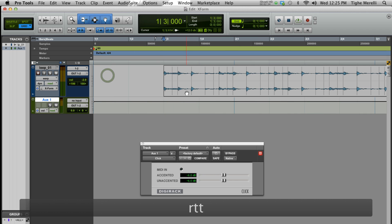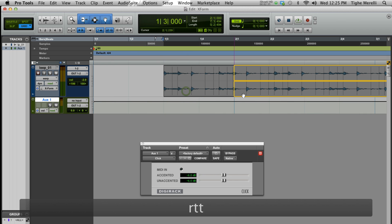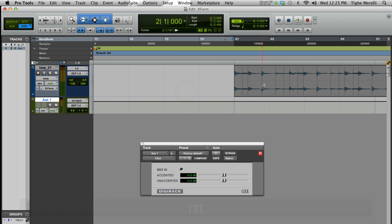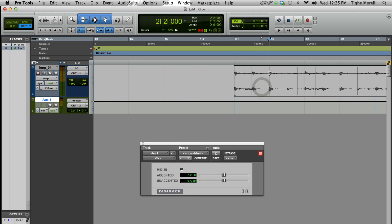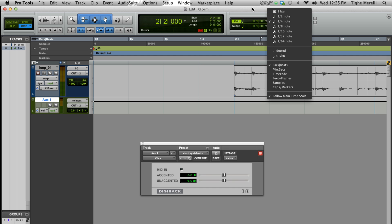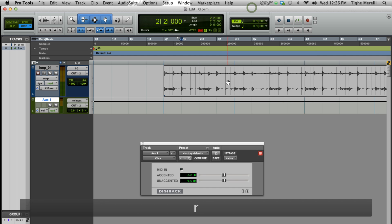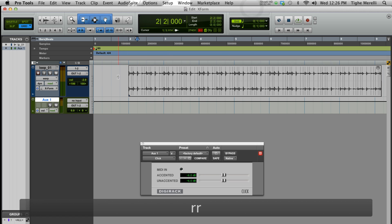So now let's make it snap there. That's our downbeat — that's the quarter note because we're on quarter notes in grid mode here in Pro Tools 10 HD. Let's play. Hopefully it still sounds good.